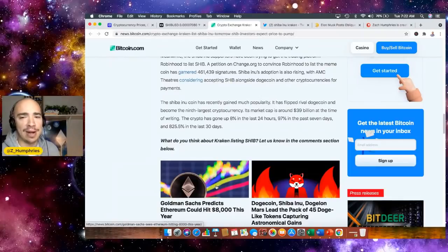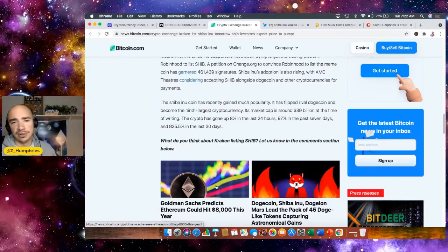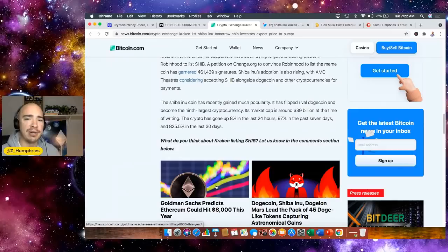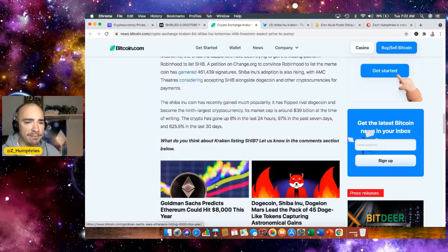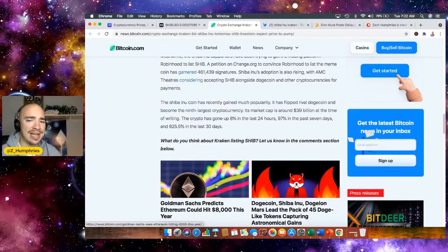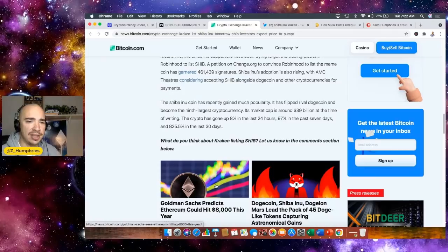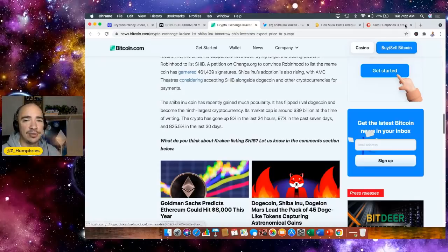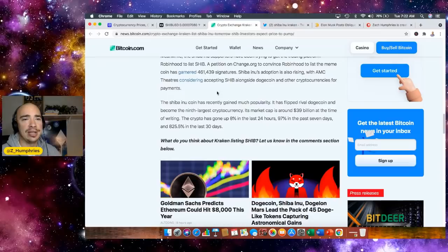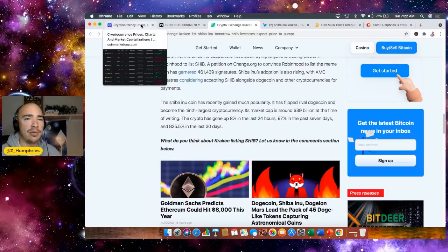And the Shiba Inu coin has flipped rival Dogecoin, becoming the ninth largest cryptocurrency by market cap at around $39 billion. The crypto has gone up 8% in the last 24 hours, 97% in the last seven days, 825% in the last 30 days.